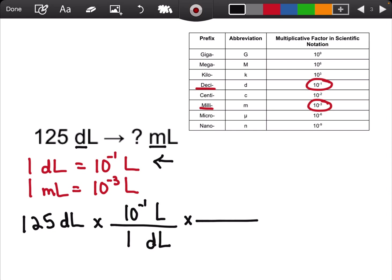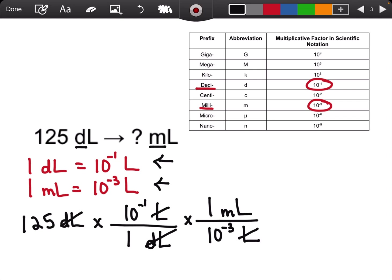I have to keep going until I get to milliliters. Liters is in the numerator, so liters has to go in the denominator. I use my second conversion sentence: 1 milliliter equals 10 to the negative 3 liters. Liters cancels out with liters, and I'm left with milliliters. So my final answer is 1.25 times 10 to the 4th milliliters.